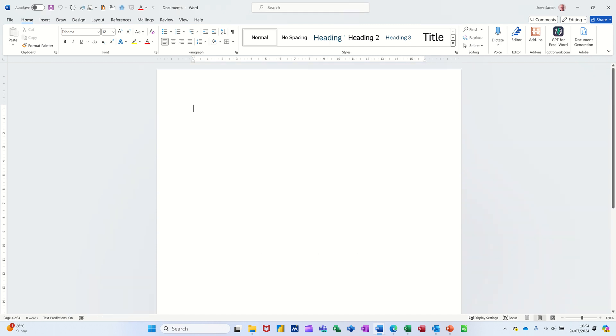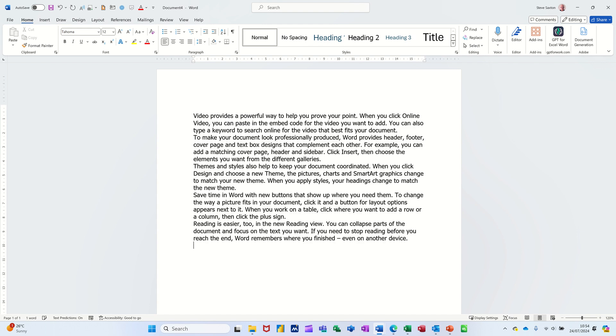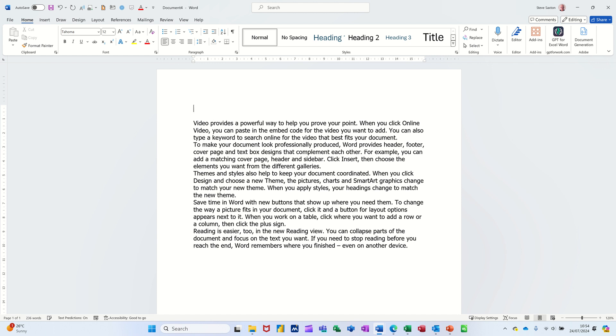So let me get a new document, Ctrl+N for new, and let's just get some text on the screen. So equals rand open and close bracket will give me some text, which is great. Now if I get myself to the top of this and just do that same name again, so I'll go Black, Anne.